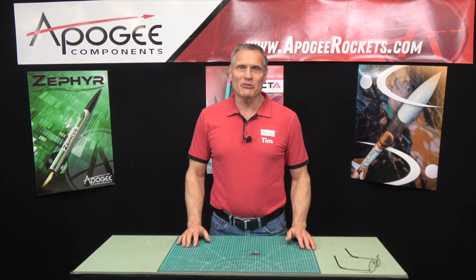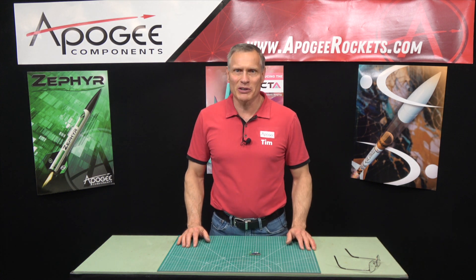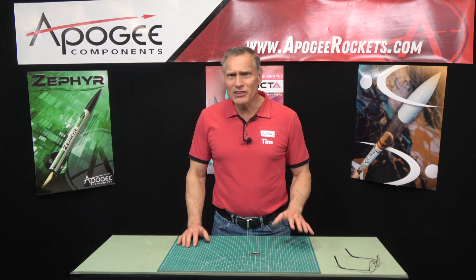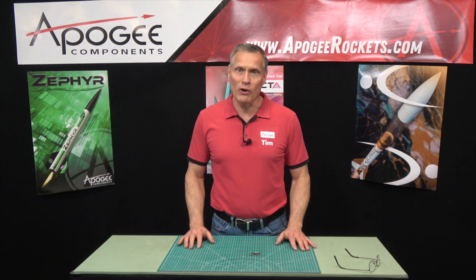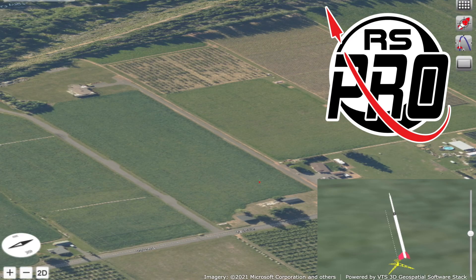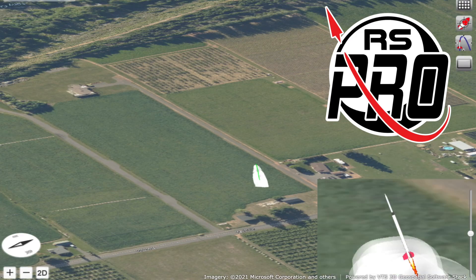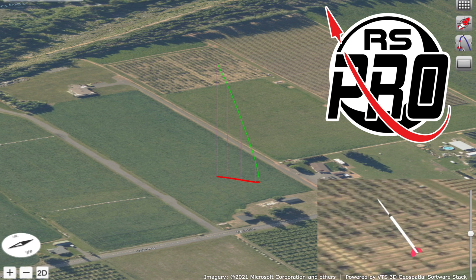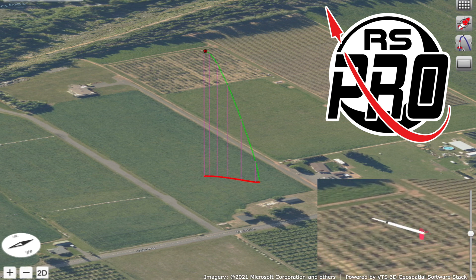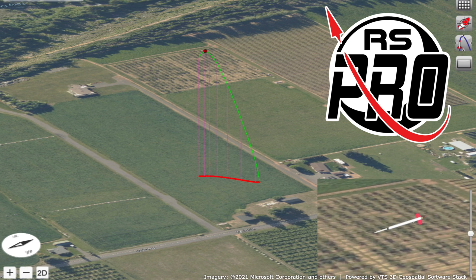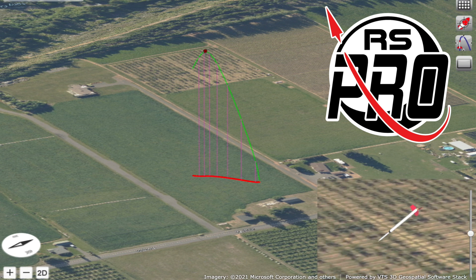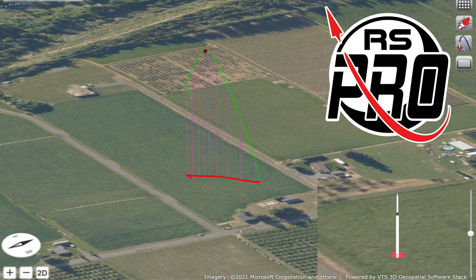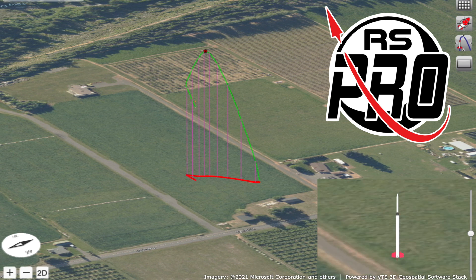Hi, I'm Tim Van Milligan from Apogee Components and I'd like to tell you about some of the new features of RockSim Pro, which is our premier rocket design software. What makes this program unique is the realism of the simulations and seeing the flight in a 3D environment called the Launch Visualizer. Nothing else compares to it.